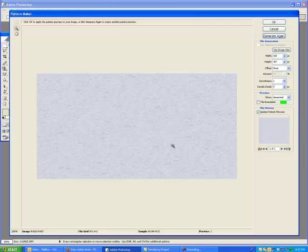So now this, when I return back to the main screen in Photoshop, will be called Water. And I'll be able to use it.